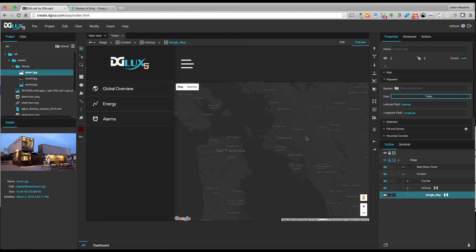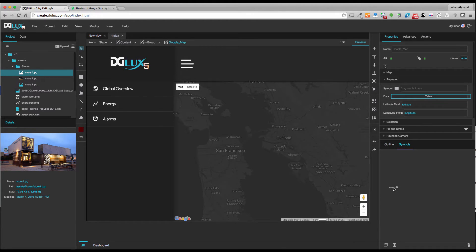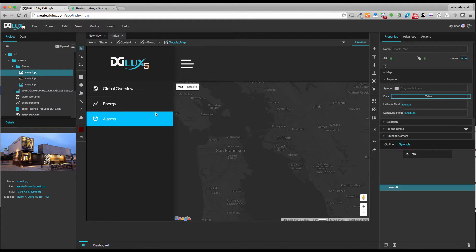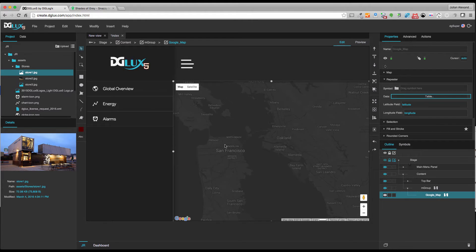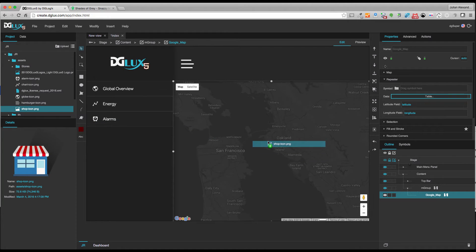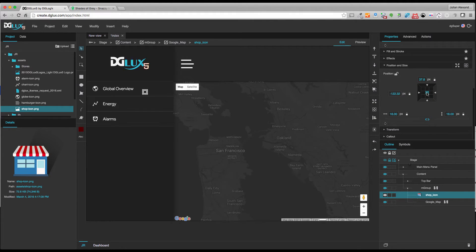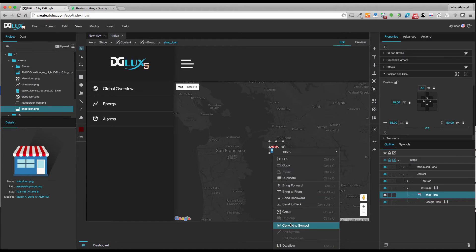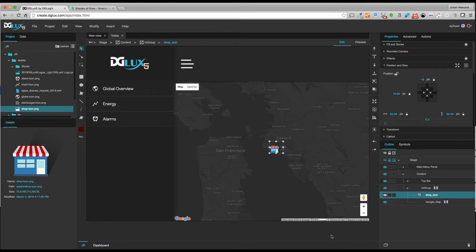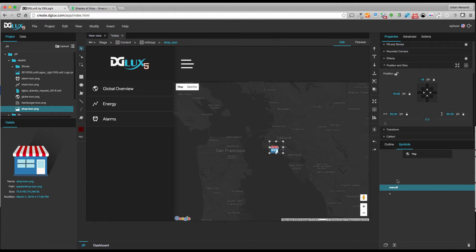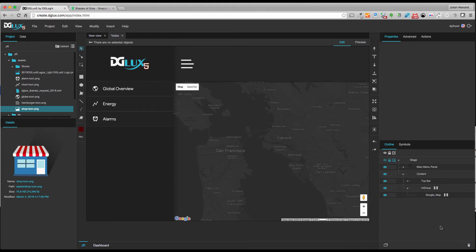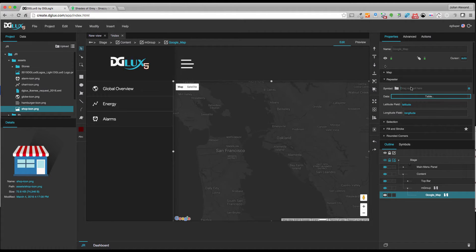The last thing the repeater needs is a symbol to start plotting locations on the Google Map. Right now we don't have a symbol for our locations, so let's create one. I have a shop icon I'm going to use — I'll make sure it goes inside the group, center it, make it a little bigger, then right-click and convert it to a symbol. I'll call it 'S' for shop, then delete it from the outline — once it's a symbol it shows up in the symbols panel. I select the Google Map and assign it this symbol, and now our shop locations are plotted.